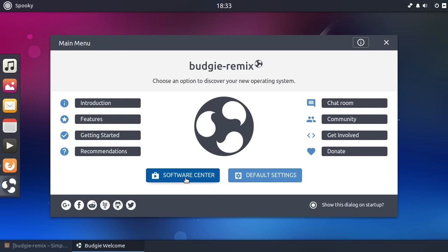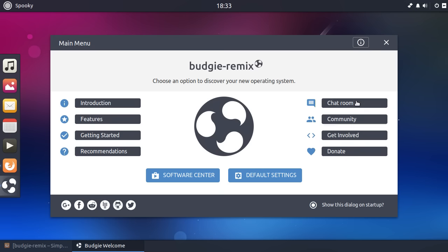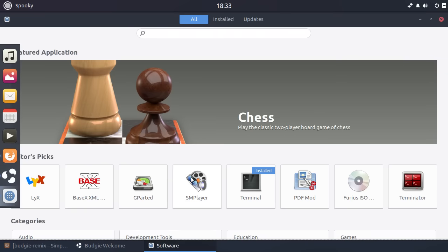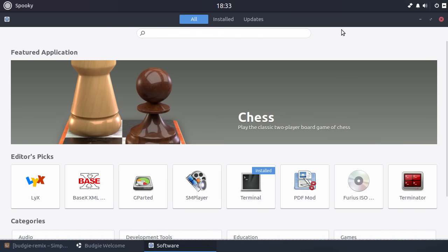So it gives you a software center. It gives you, so you can reset default settings. So if you're customizing about and you mess up, it gives you the support options, which is incredibly important. Incredibly important that people know where they can go for help. And then you've got introduction, you've got features, getting started, recommendations. So let's go have a, and then you've got all the social medias. And they seem to be on a lot of them.